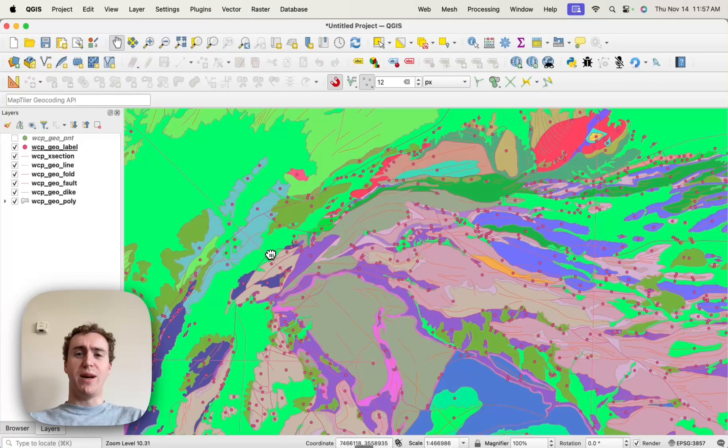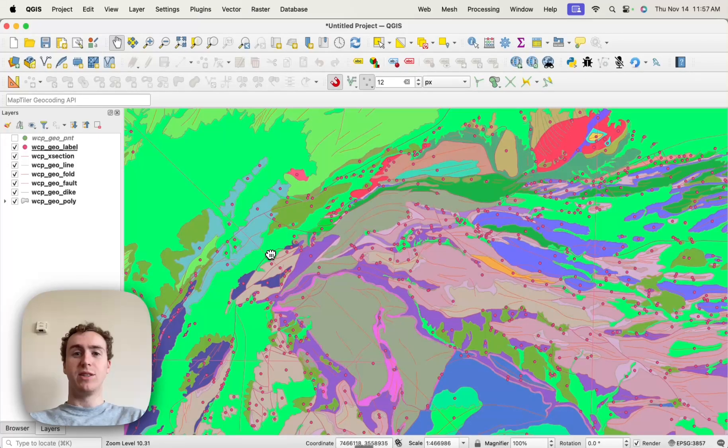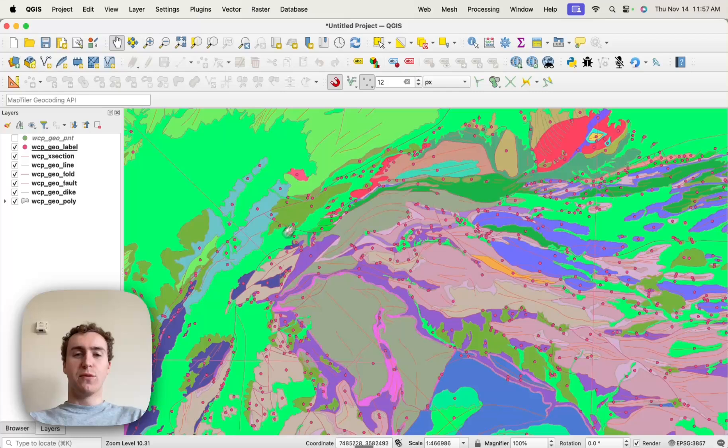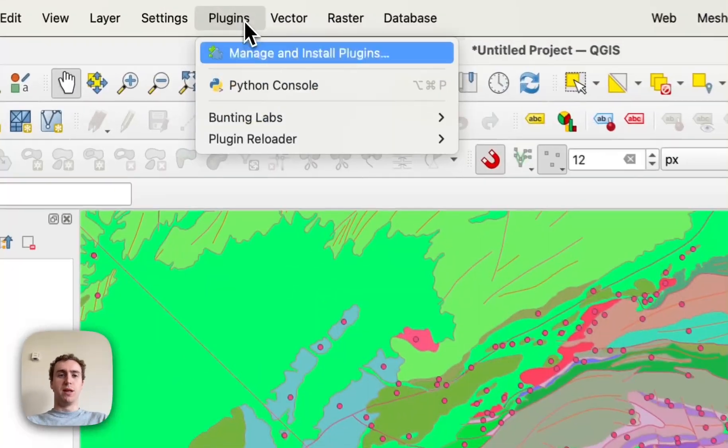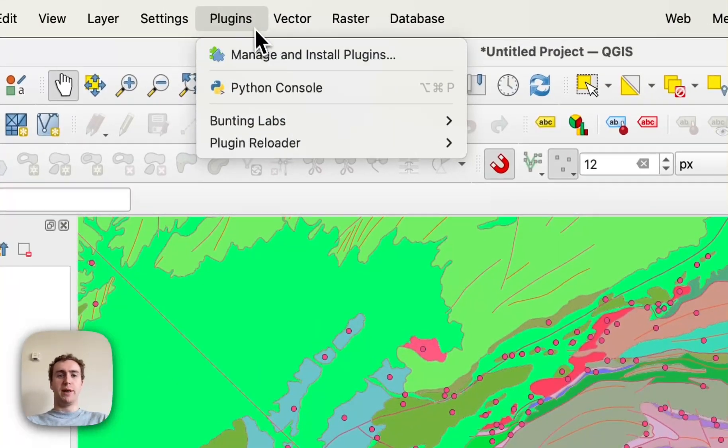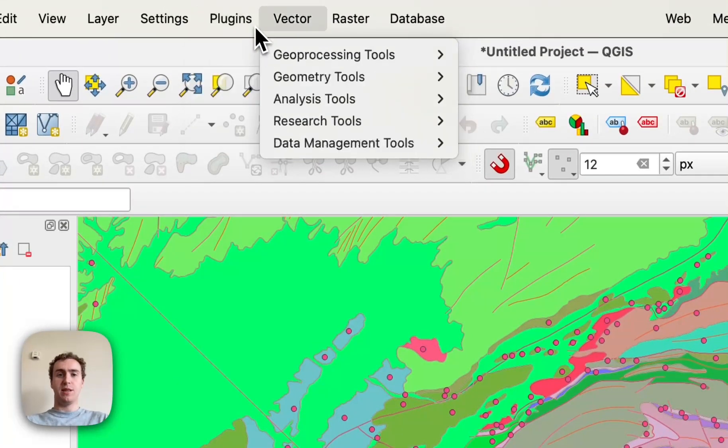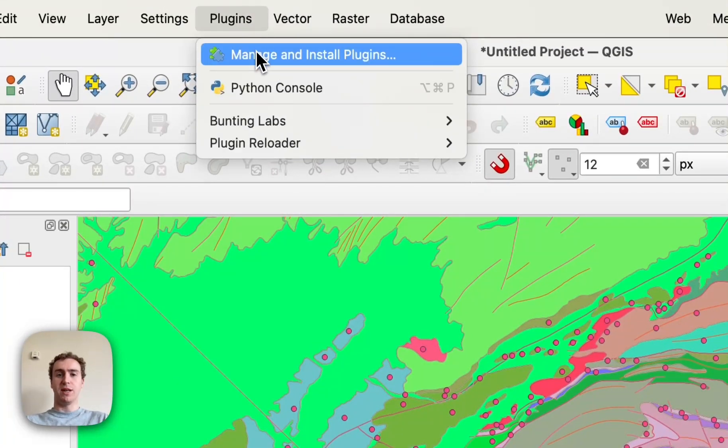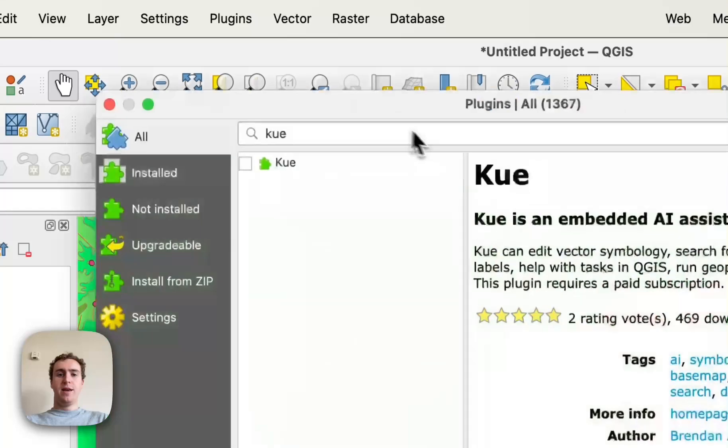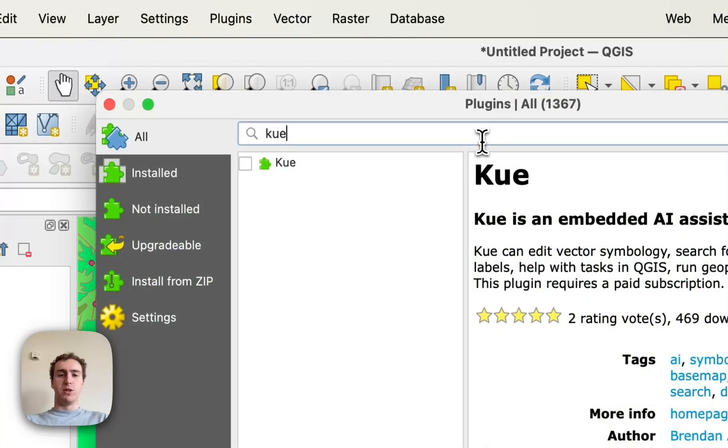Hi, I'm going to show you how you can start using Q in QGIS. So first we have to install the Q plugin, which we can do by going to Plugins and Manage and Install Plugins, and searching for Q.